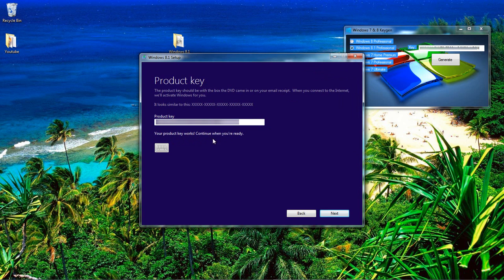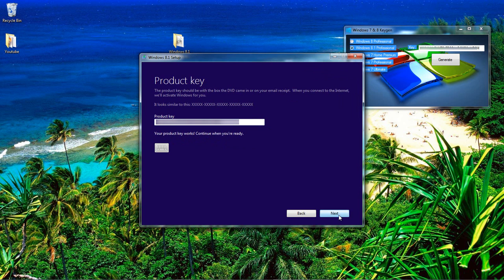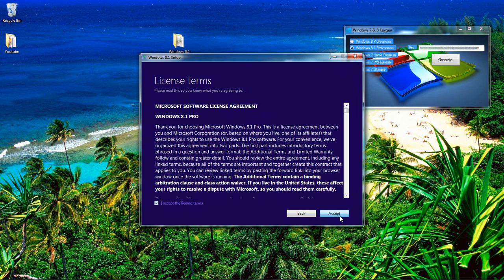Does your product key work? Continue when you're ready. And let's see if it lets you go this far. That means it's genuine and it's... See?